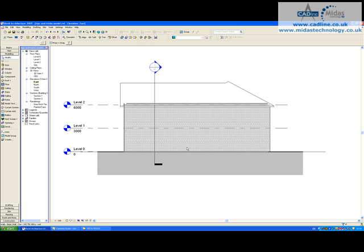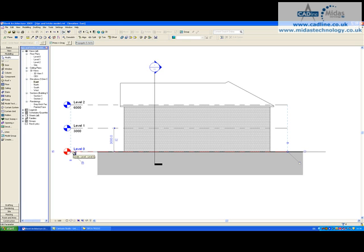Now we can take this one step further and say we actually want to see the elevational heights according to real world terms. In this case, I'm going to click on my Level 0 marker.